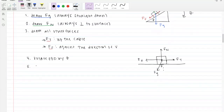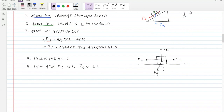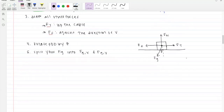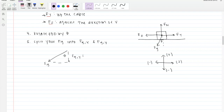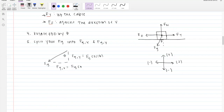Keep the coordinate convention: right and up are positive, left and down are negative. Next, split the force of gravity into its X and Y components. The Y component — adjacent to theta — is FG cosine theta. The X component — opposite to theta — is FG sine theta. For more help on when to use cosine or sine, refer to the math fundamentals video.